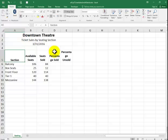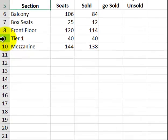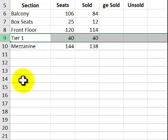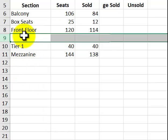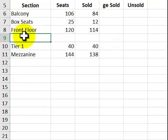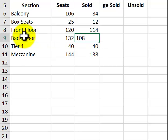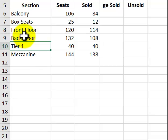Now, we're going to go into the row 9 heading. I right click inside here. And then we're going to add a new row. We right click. Insert. And then we're going to say Back Floor. 132. 108. That was step E. Go to the next page. You could check things off as you're going along.